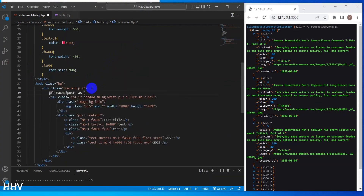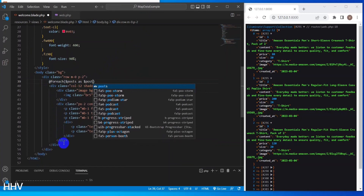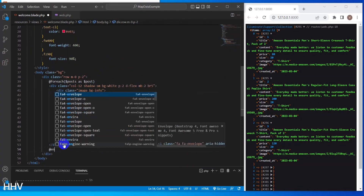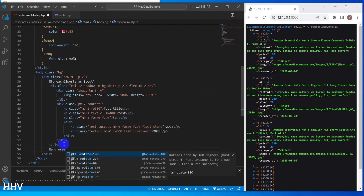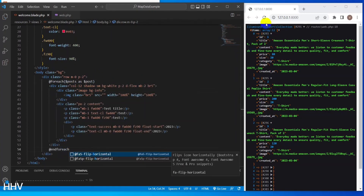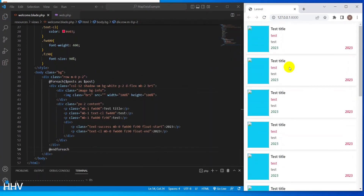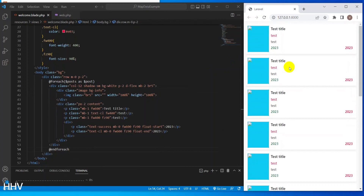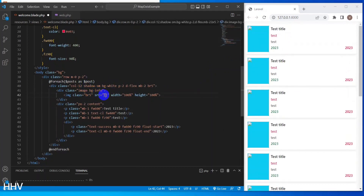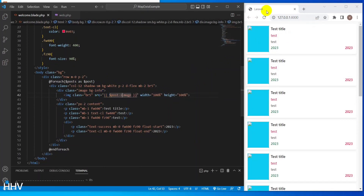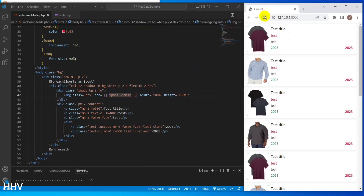This line starts a foreach loop that iterates over an array of posts. Each post is referred to as post within the loop. I will display post information like image, title, category, size, content, and price.